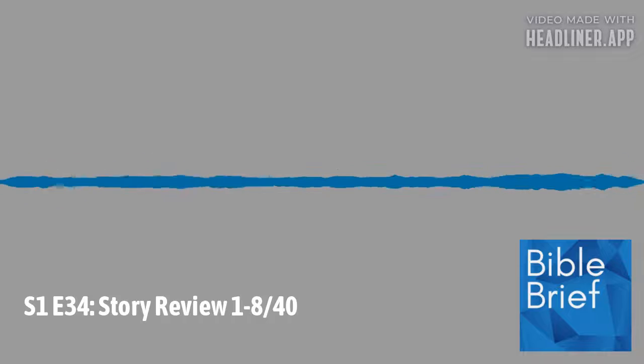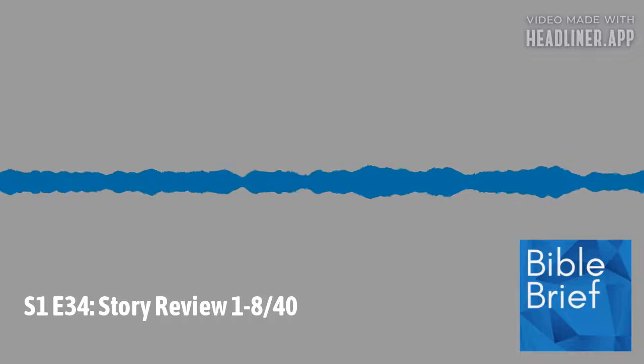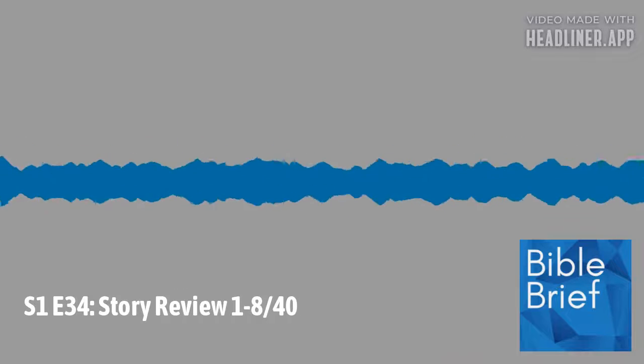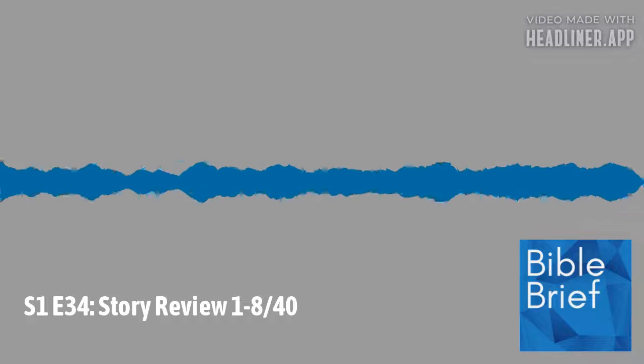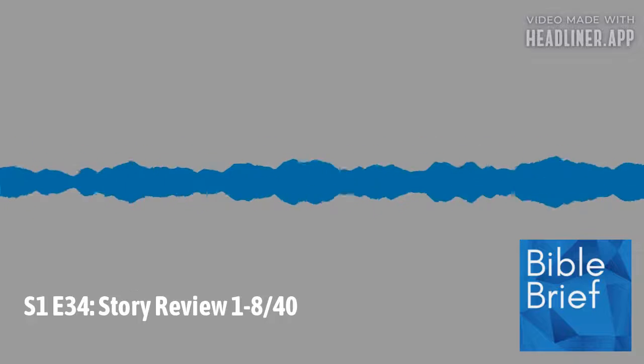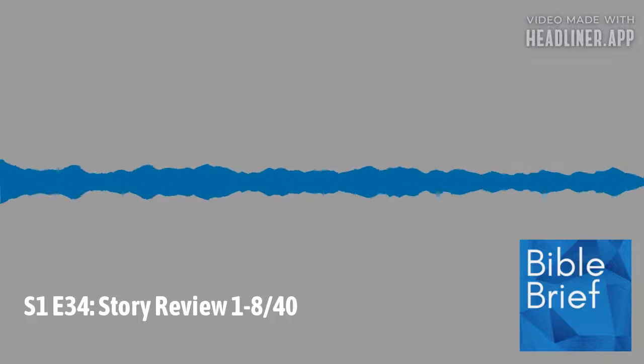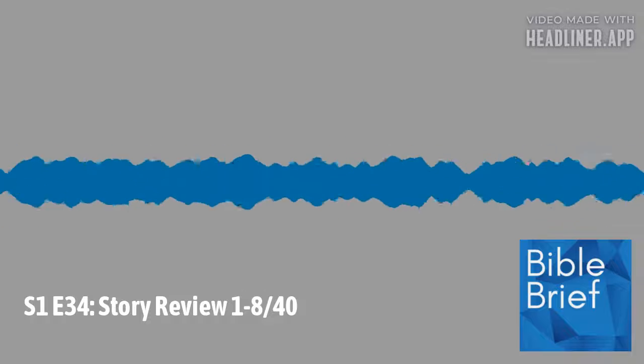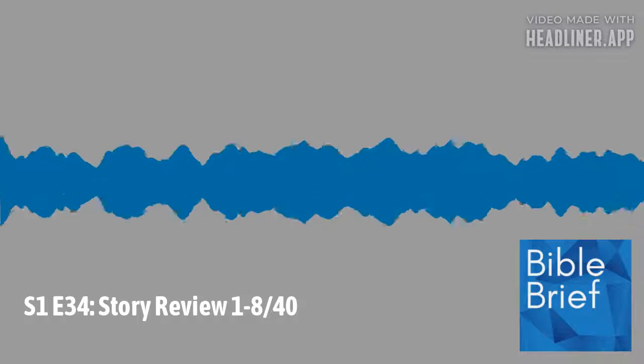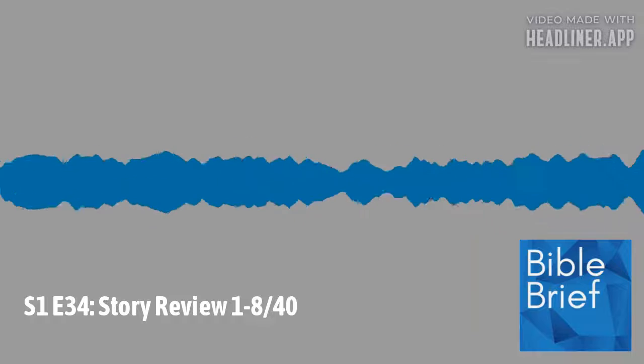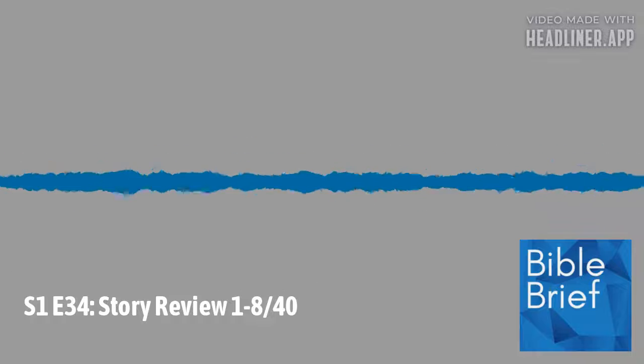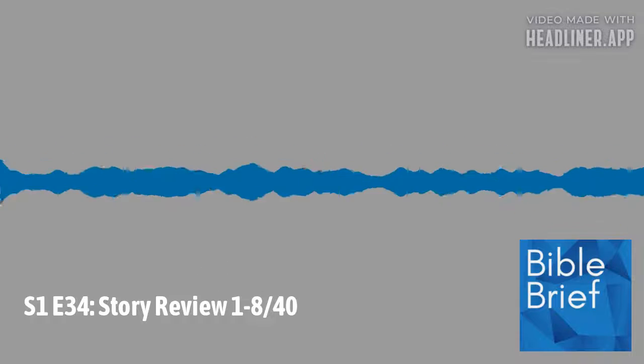Are you enjoying the podcast? One of the best ways for this show to grow is for you to share it with a friend. Will you do that today? We'd love to help more people understand the life-changing story and message of the Bible. Thank you for your support and thank you for listening.